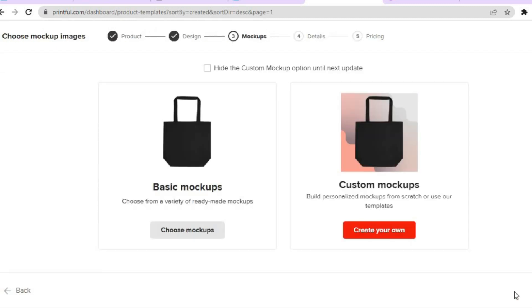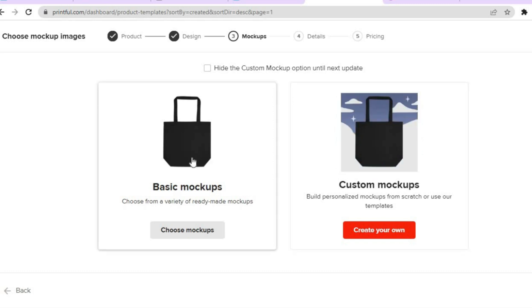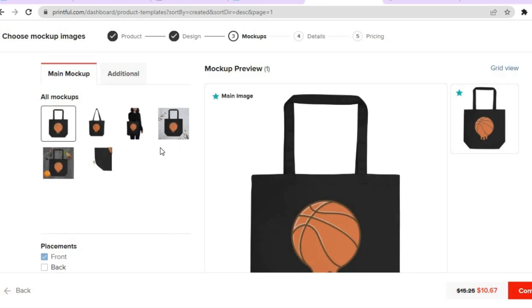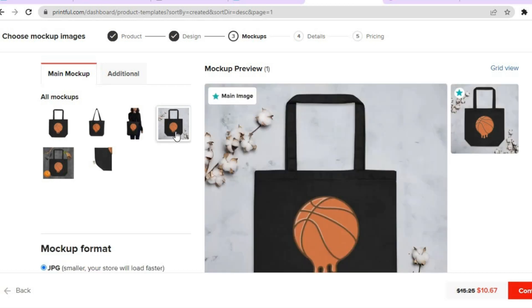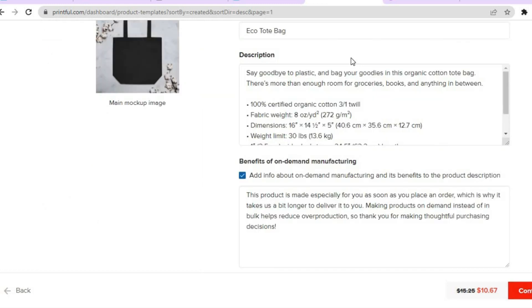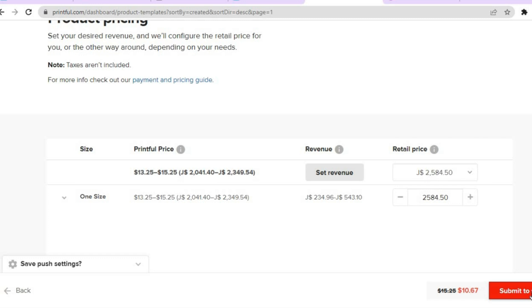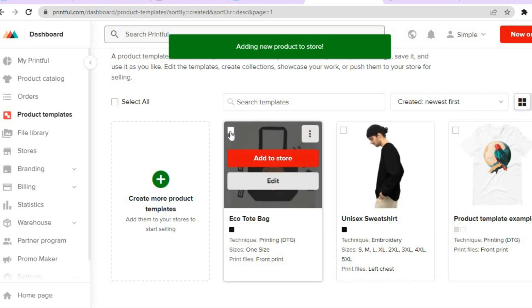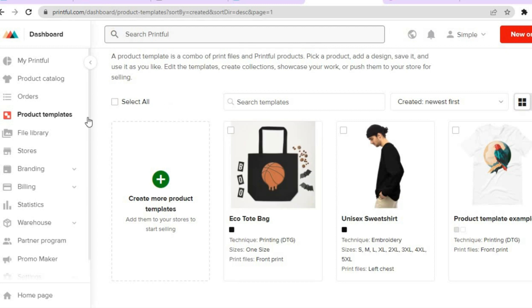Tap on 'Proceed to Mock-ups.' You can choose custom mock-ups or basic mock-ups — for this example I'll use the basic pre-made mock-ups. Select the one you want, then tap Continue. You can edit the description and the product title, then tap Continue again. You can set the retail price if you want, then tap 'Submit to Store' in the bottom right hand corner. To see the products added to your store, tap on Stores from the left hand menu option in Printful.